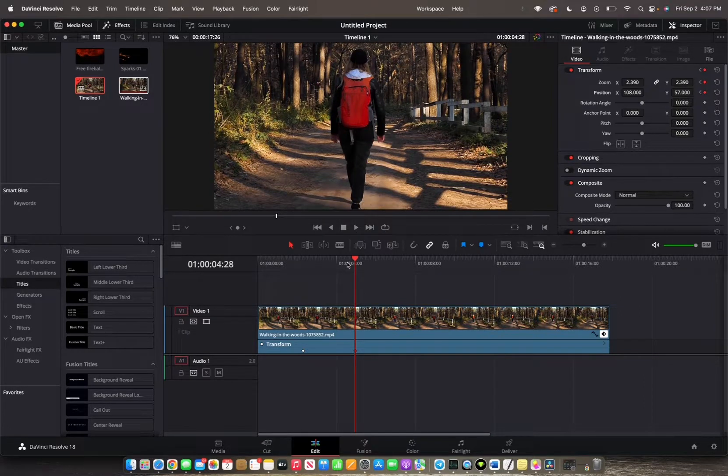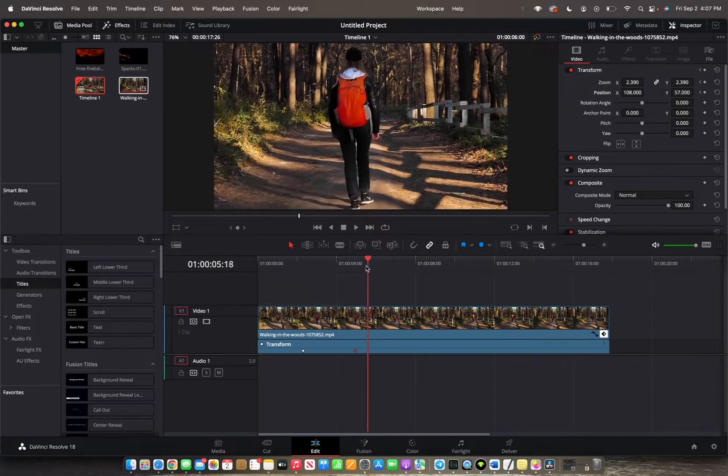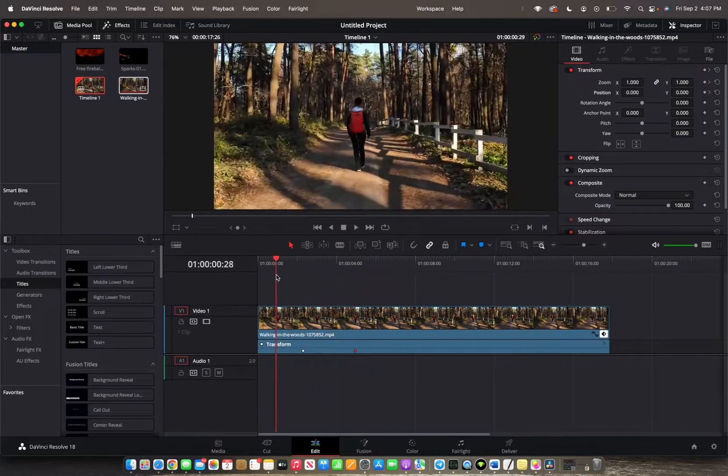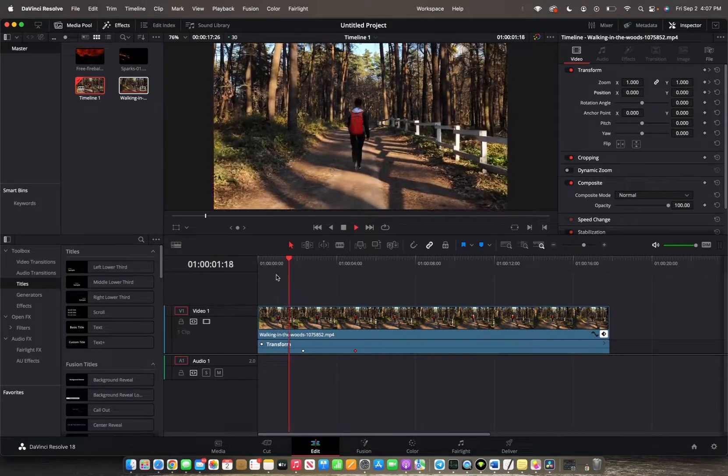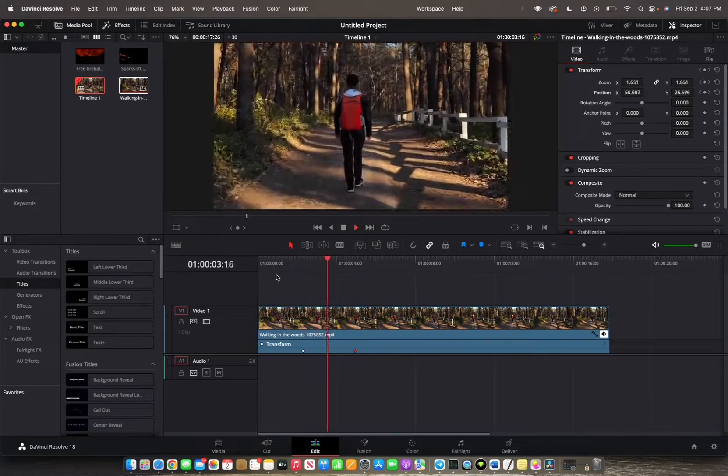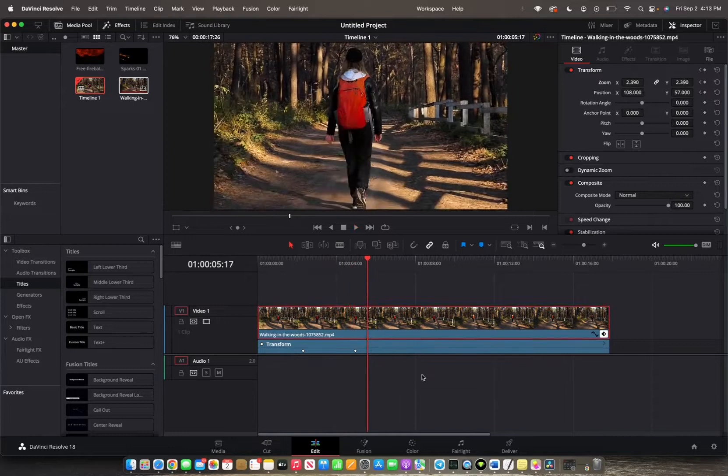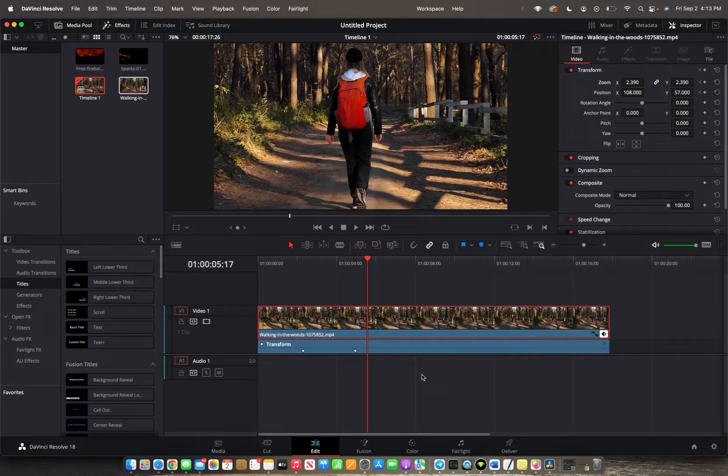And now you've set up your in and out point for the keyframes. So now when you move in, it zooms in and that's how you apply the zoom effect on DaVinci Resolve 18.